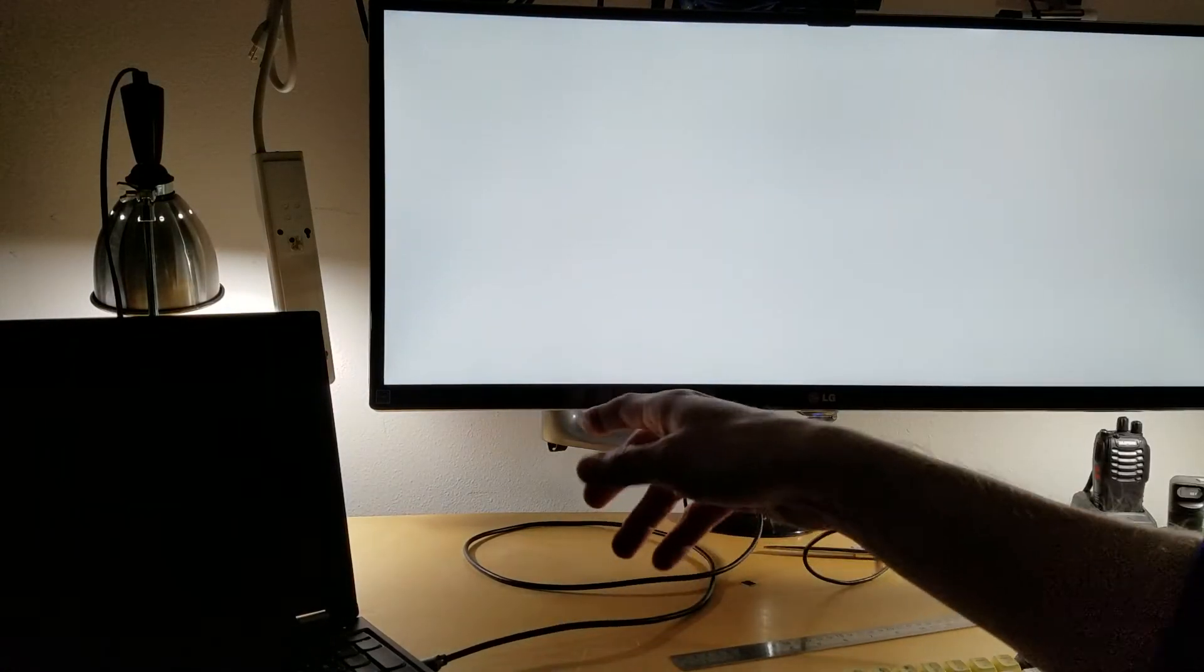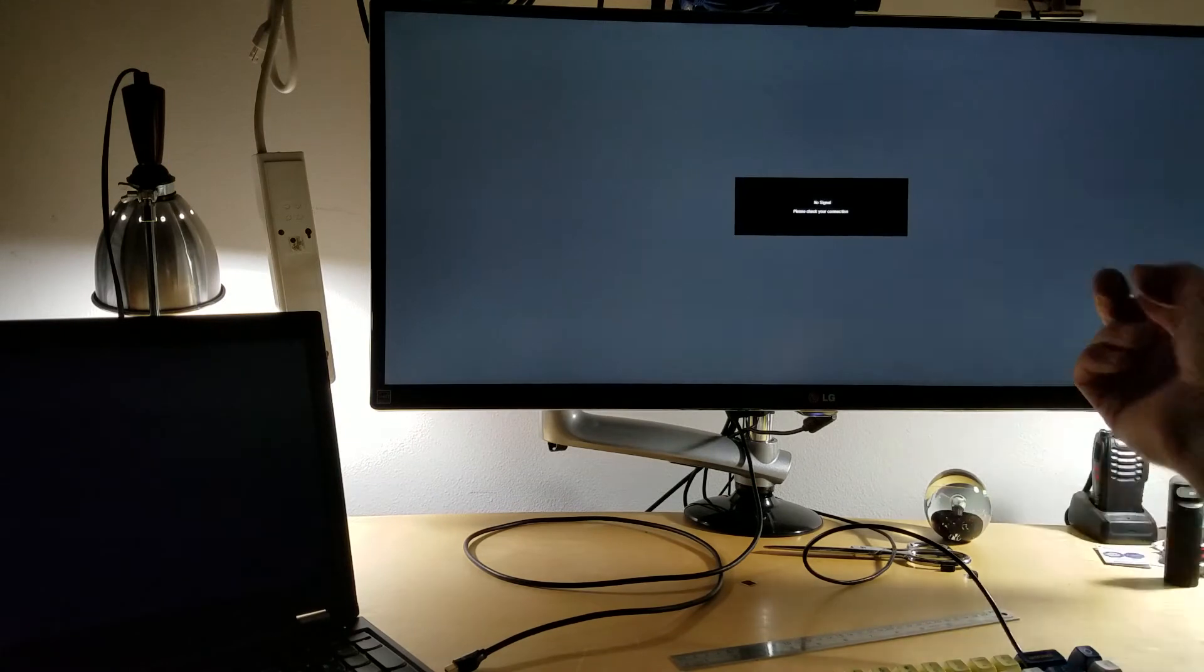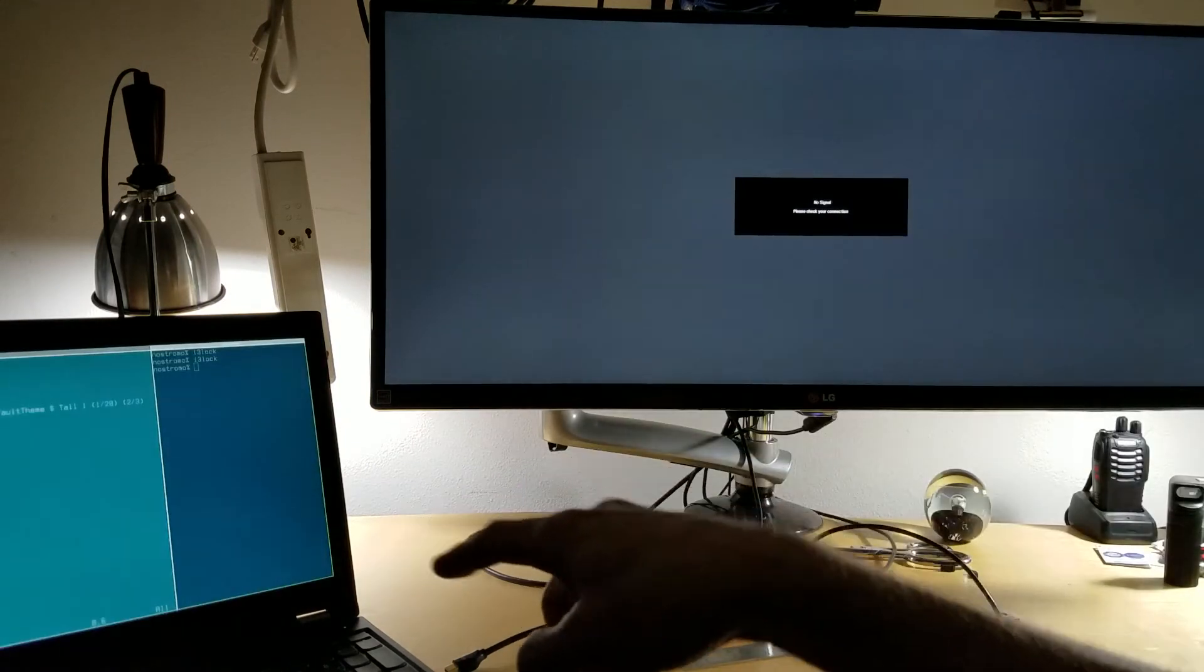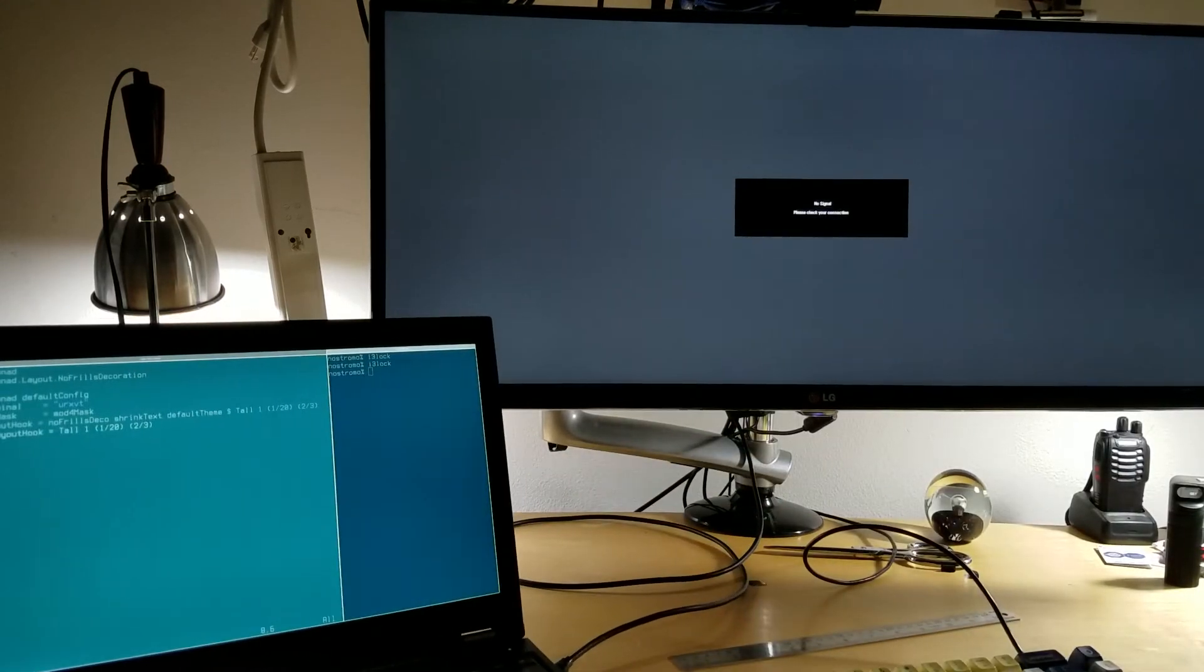The way I'll switch monitors is by hot unplugging. A udev script is going to run and switch over to my internal display.